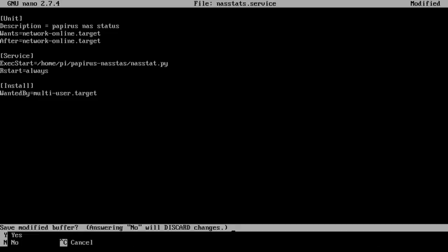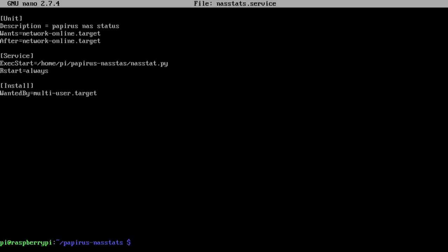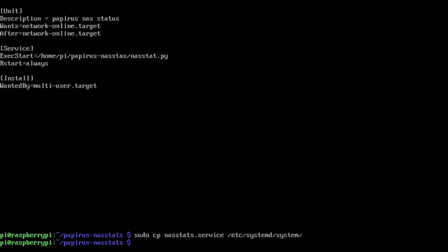If you have it in another folder or another directory or you decide to move it somewhere else like to the bin or something like that, that's where you have to change the location of that. Now I'm going to sudo cp NASstats.service over to /etc/systemd/system. And sudo systemctl enable NASstats.service.